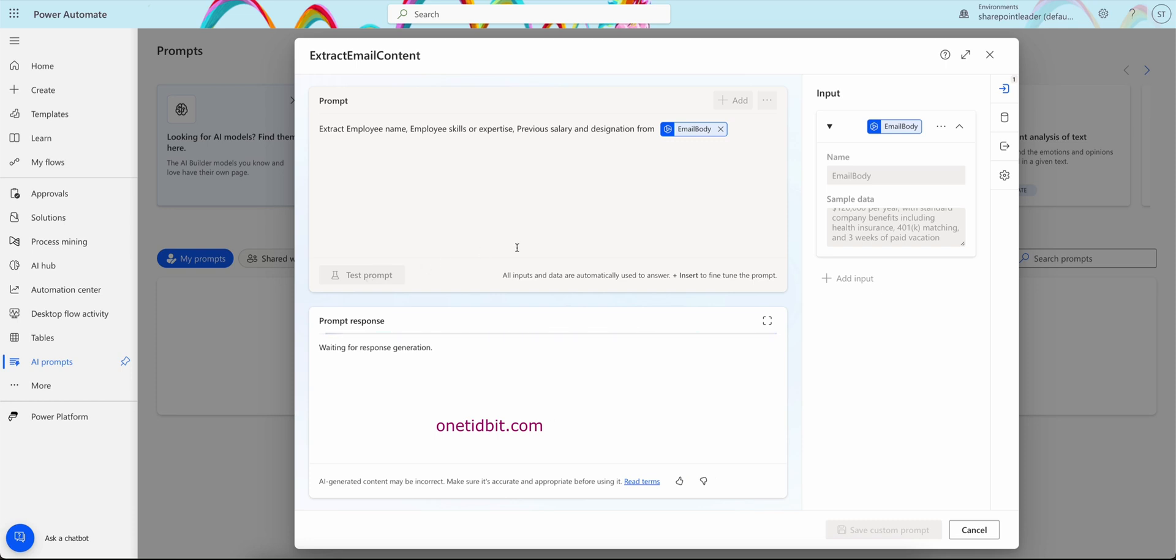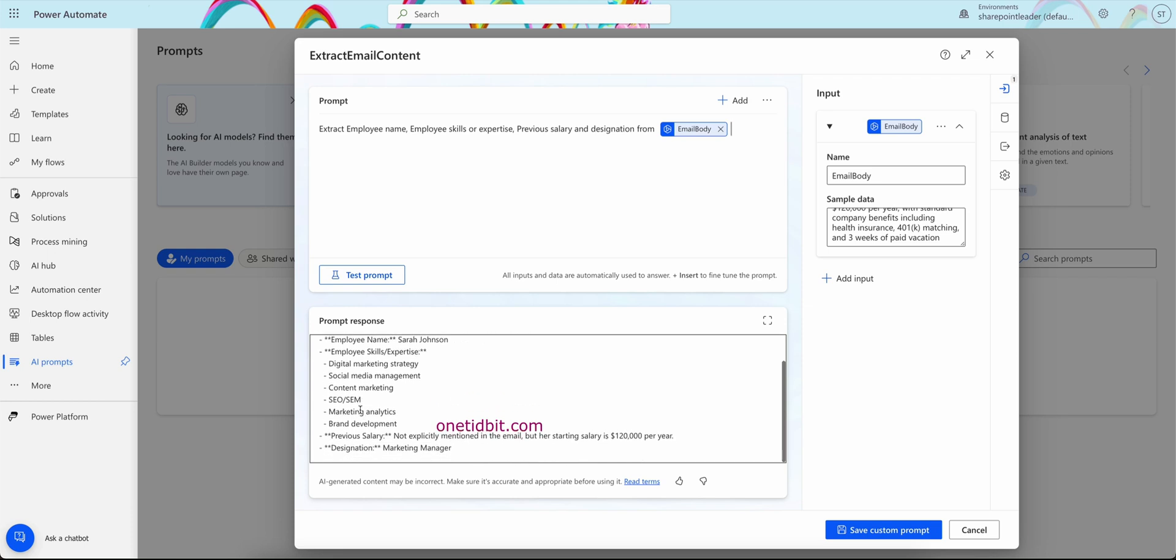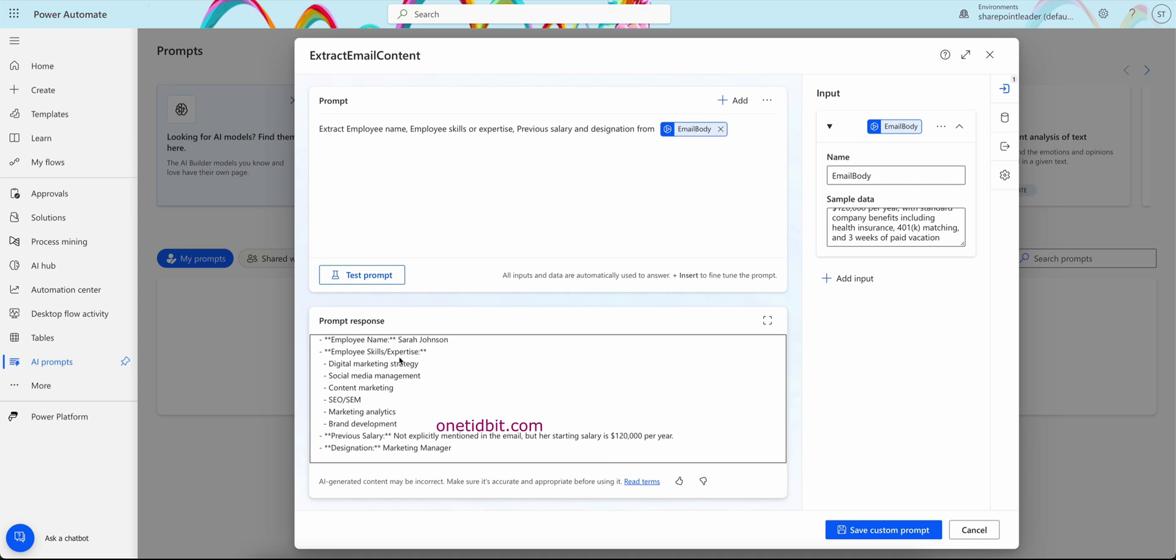So now see, based on the email body, here are the extracted details. Employee name: Sarah Johnson. Employee skills or expertise: digital marketing strategy, all they have given. Previous salary: here see, not explicitly mentioned in the email, but her starting salary is per year. Designation: marketing manager. So we got a complete extraction of whatever values we want from the sample email. These are all coming from the Azure OpenAI LLM.